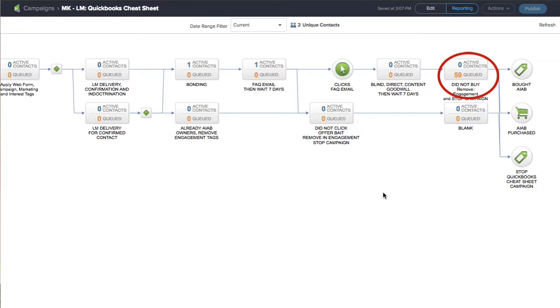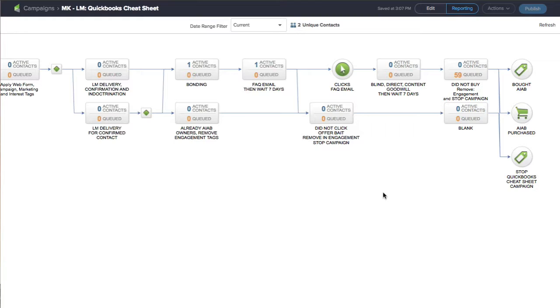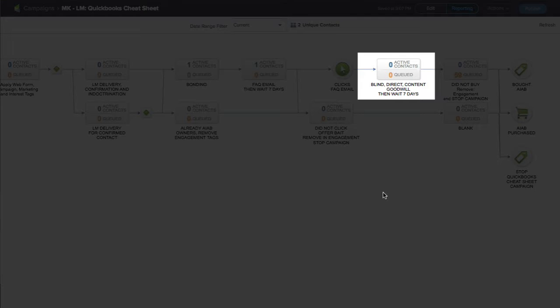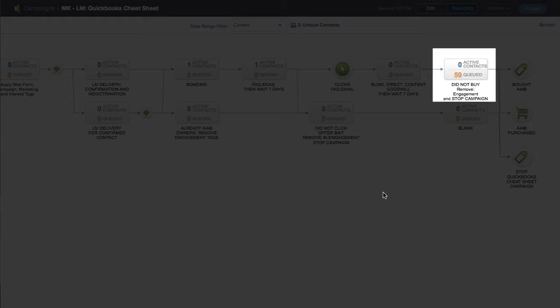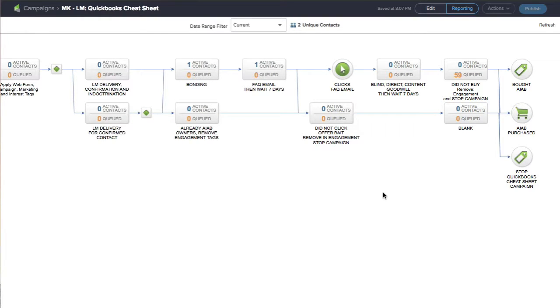They've been sitting there for like a year or two because I've never really done this type of cleaning up on the campaign. So what happens now is they get this stop tag applied and another tag that says didn't buy or saw offer, didn't buy. It depends on where they are. If they're in that blind direct content goodwill thing, and then after seven days, it'll move them over to the next campaign where that 59 is. It'll apply a tag and say something like saw offer, didn't buy, and then stop.